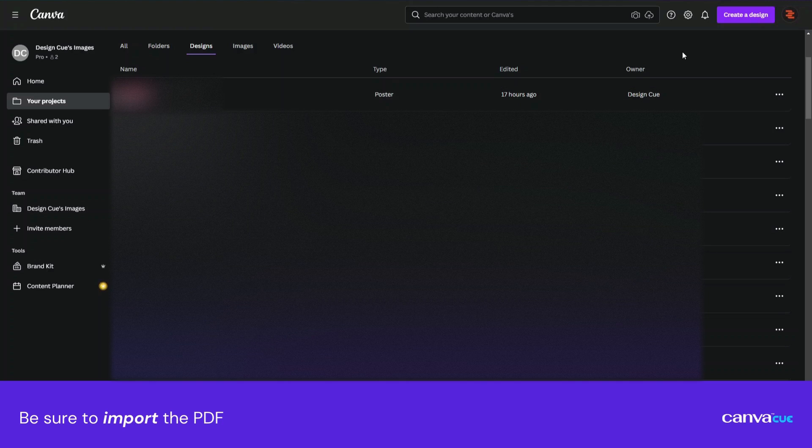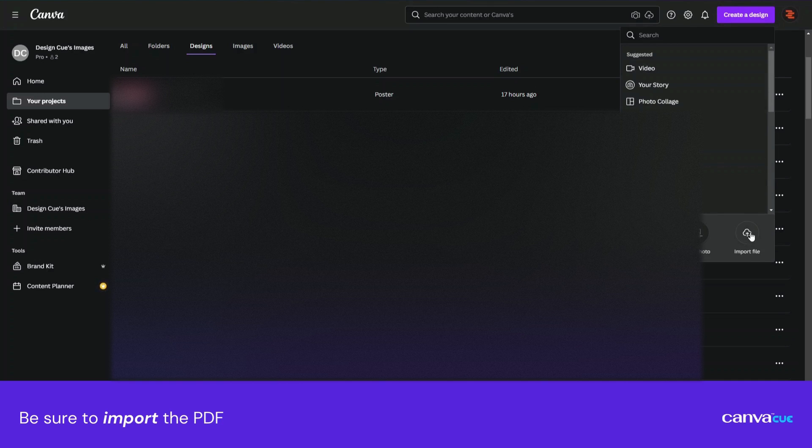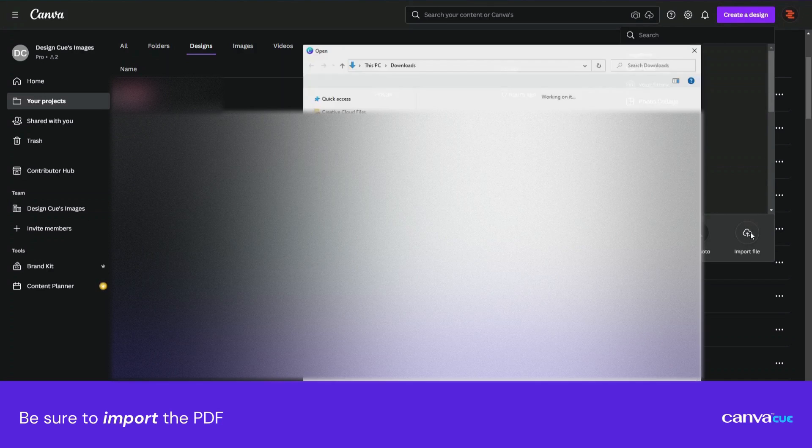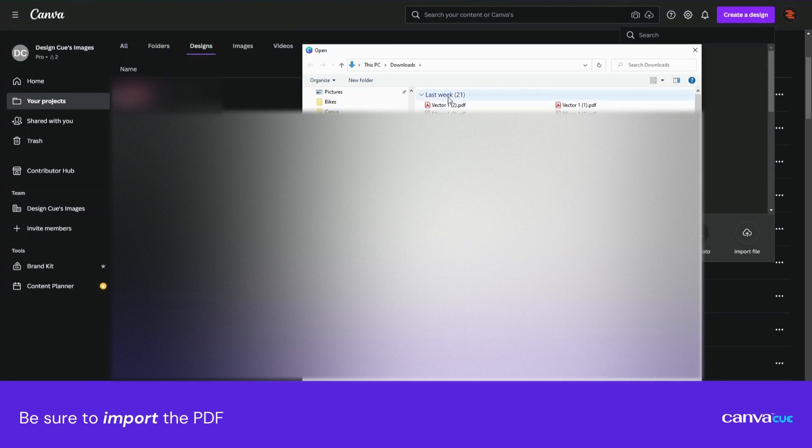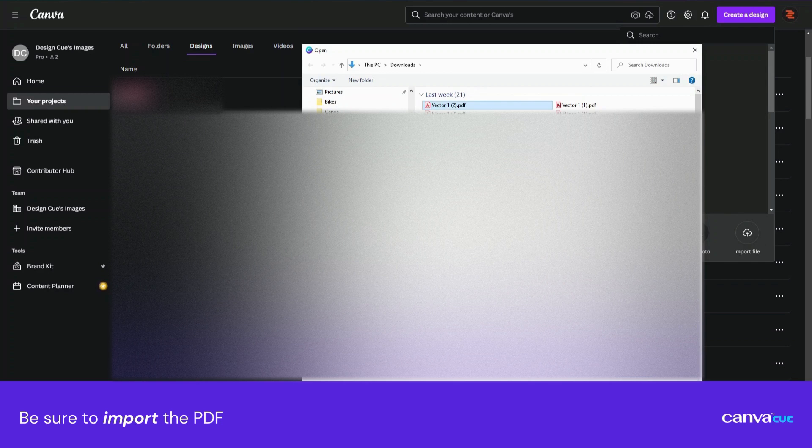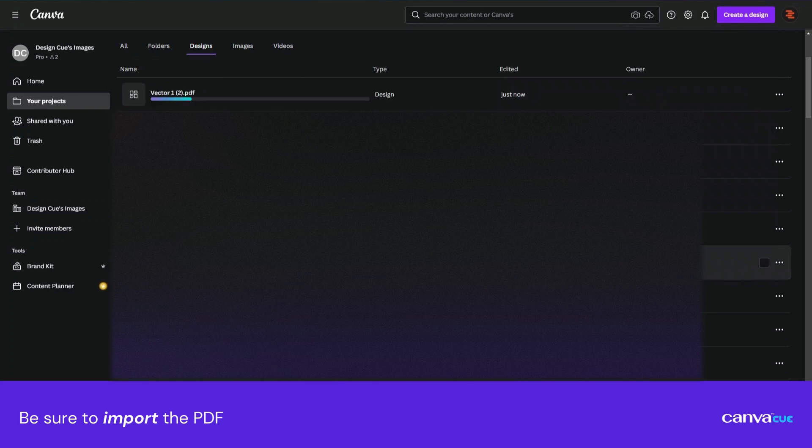After saving and downloading your design, it's time to import the file into Canva, and as I mentioned before in my previous video, it's important to import the PDF file, and not drag the file into the media library as that won't work.